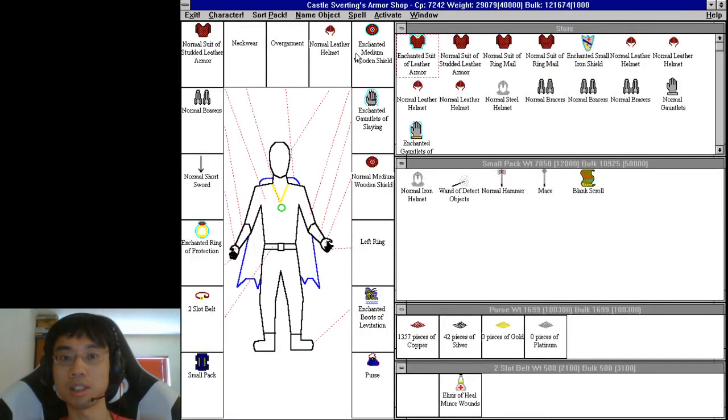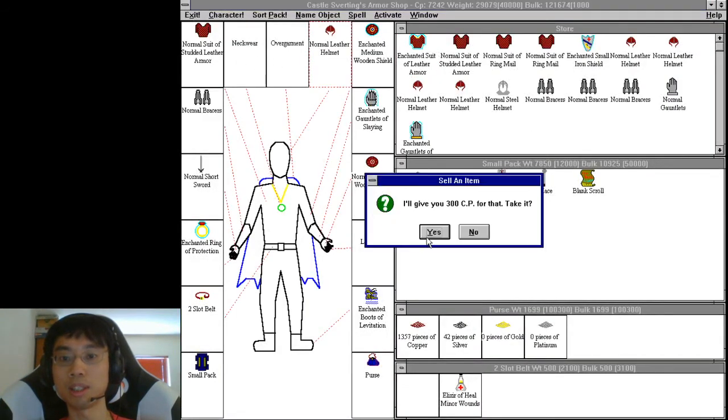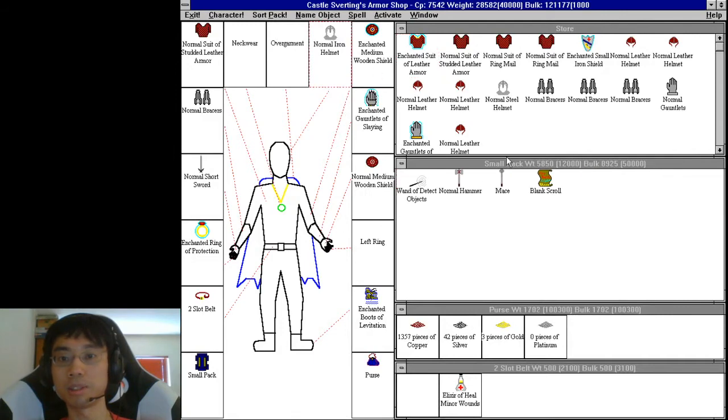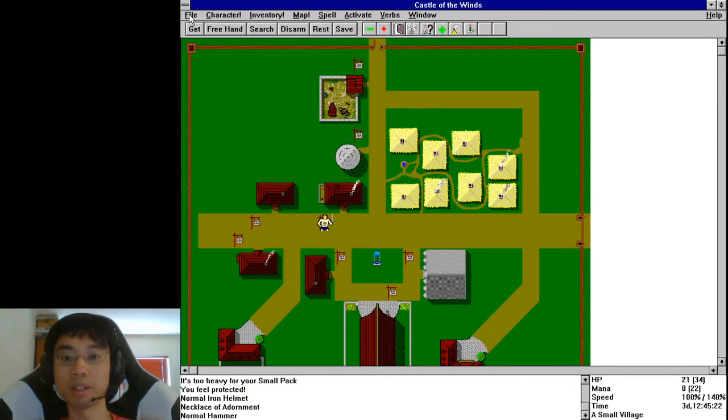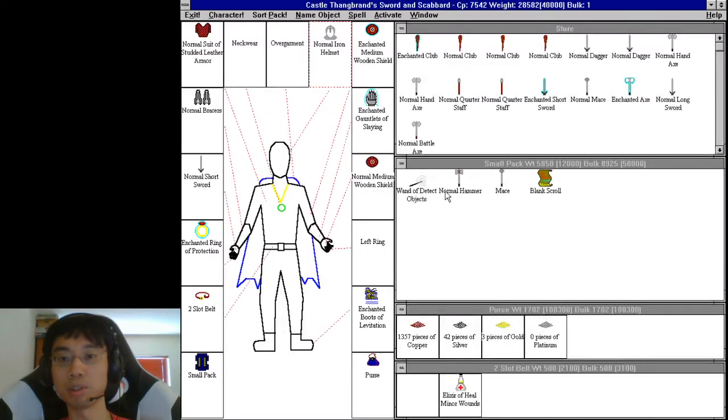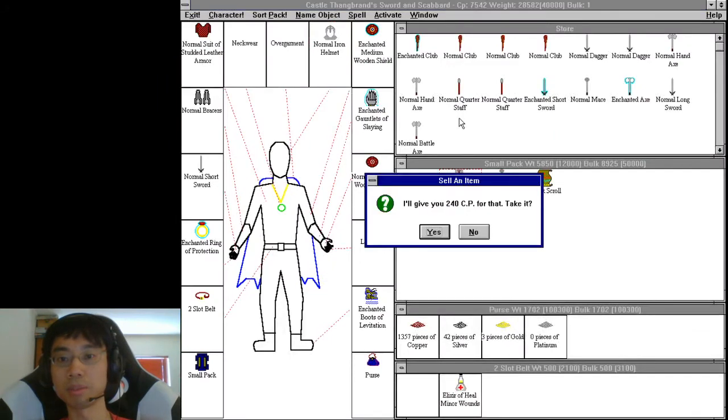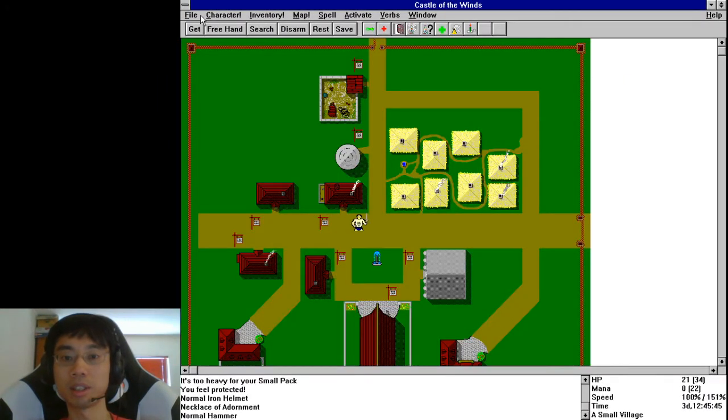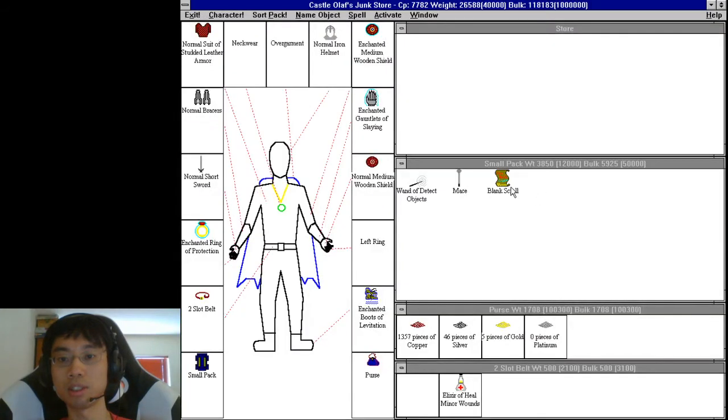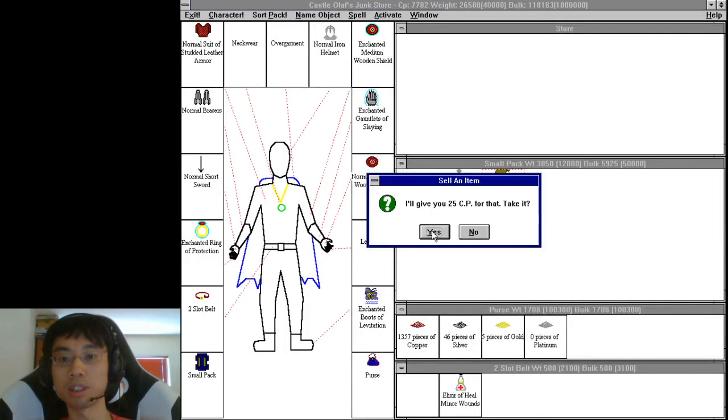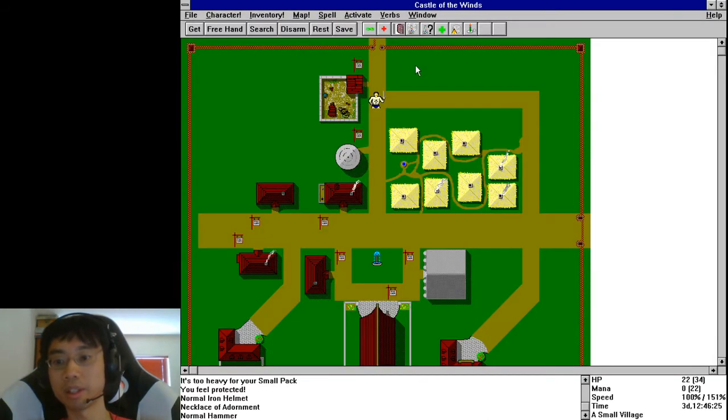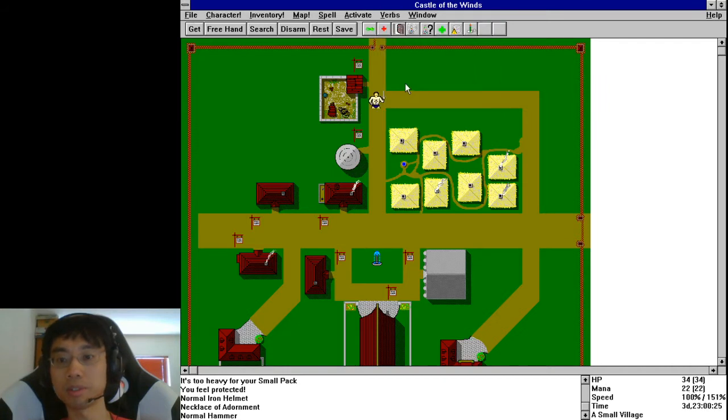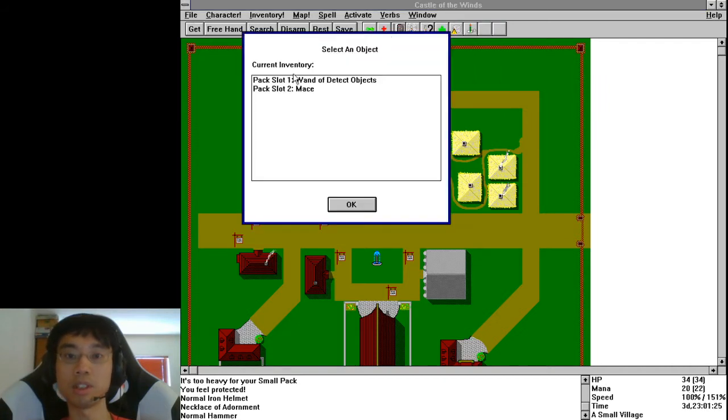Let's go ahead and sell the normal leather helmet, put on the iron helmet. I have a blank scroll. Sell the normal hammer. I guess I did get one enchanted shield out of this. All right, let me verbs sleep and then continue identifying.